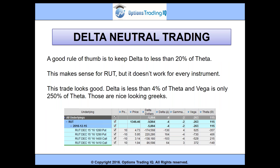A good rule of thumb is to keep delta to less than 20% of theta. This delta-to-theta ratio is really important. It makes sense for the Russell, but it doesn't necessarily work for every other instrument. Here's an example of a trade from December 2016 — trade looks good, delta is less than 4% of theta, and vega is only 250% of theta. Those are really nice looking Greeks. I'm not only looking at the actual Greek numbers, I'm also looking at the ratios. If I have a really high delta-to-theta ratio, it means that price or direction is playing a big factor in my trade and I'm not delta neutral. I want theta — time decay — to be the big driver of my portfolio.